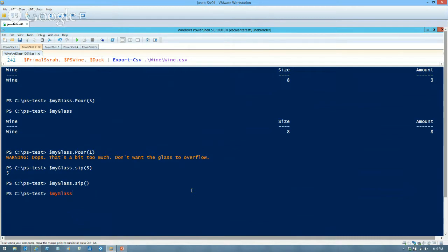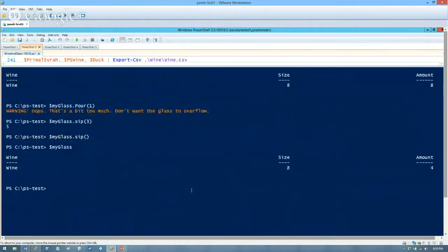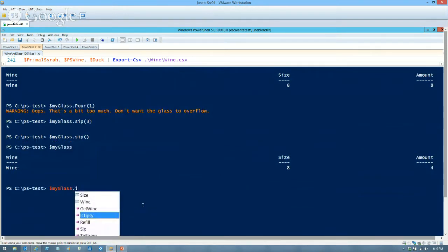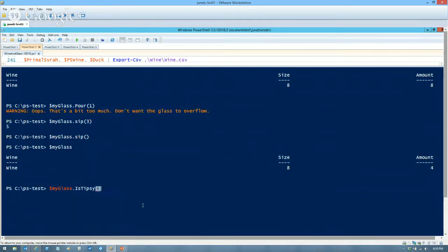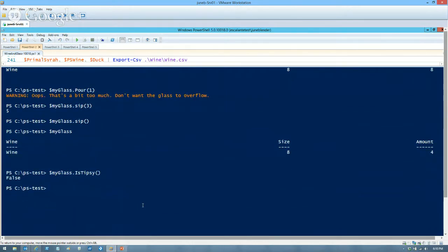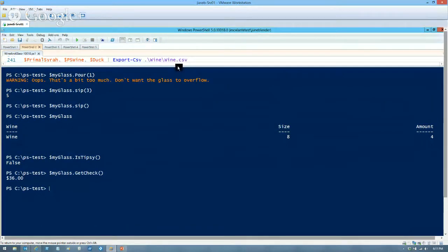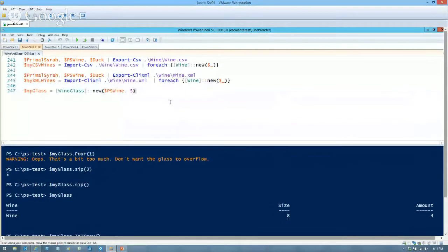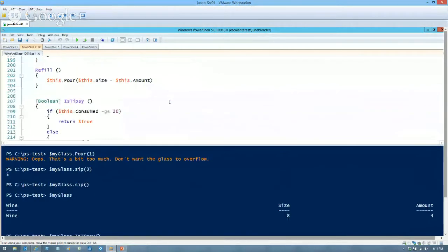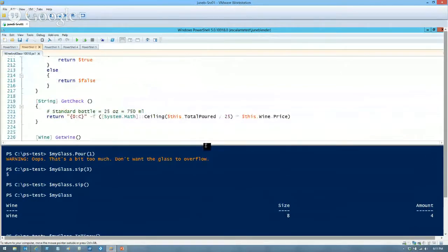Let's take a sip of three — five left. Now I use the no-parameter sip — my quiet sip — it decrements by one. Now I can ask: am I tipsy yet? No, not even close. And I can call getCheck — I'm just into that first wine at $36. Two interacting classes behaving in really fun ways.